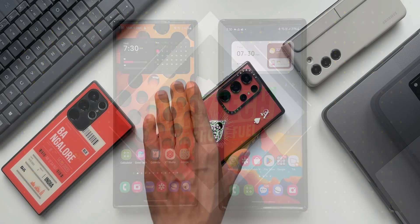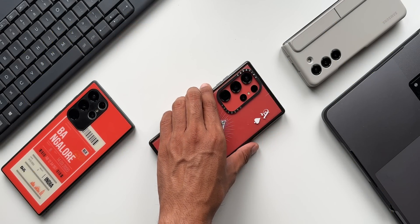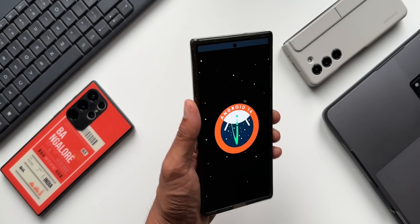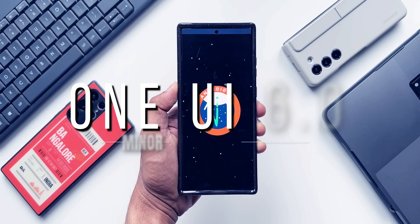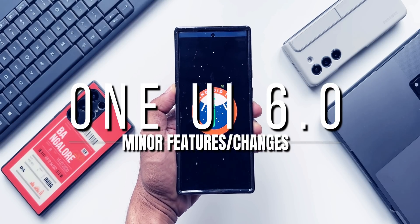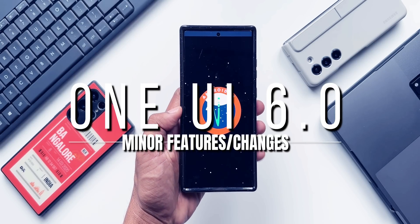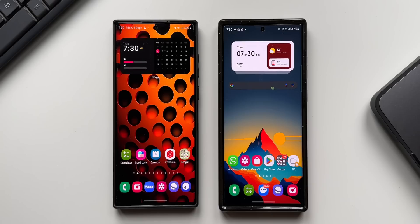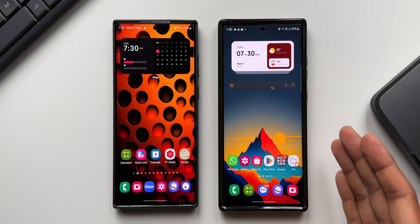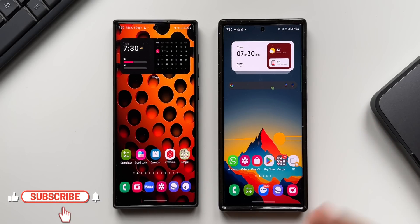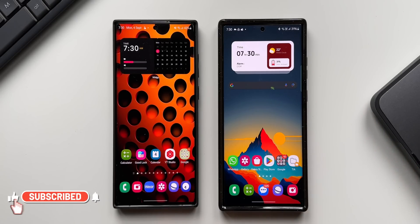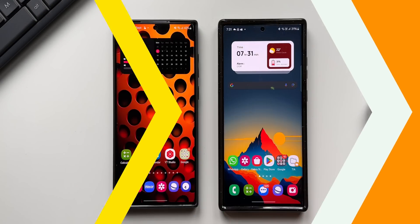We have seen all the major features which arrived on One UI 6.0 in one of my previous videos. In this video we are going to take a look at all those minor features and changes which really matter. On the right hand side I've got the Galaxy S23 Ultra running on One UI 6.0 and on the left hand side I've got the S22 Ultra running on One UI 5.1. Let's go ahead.